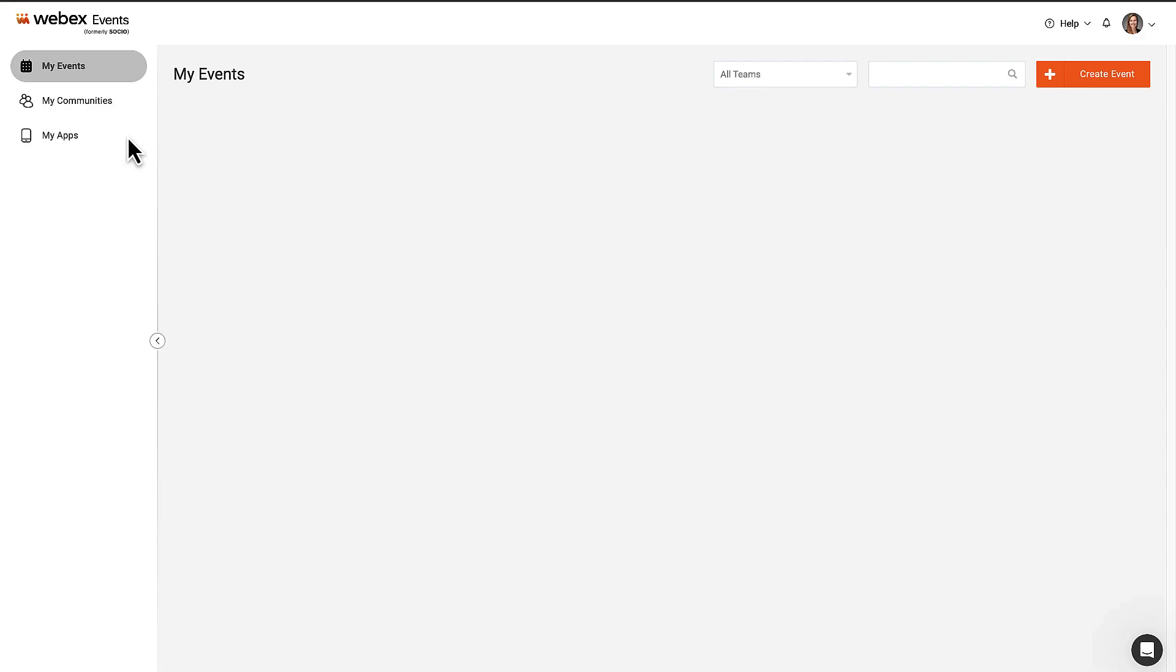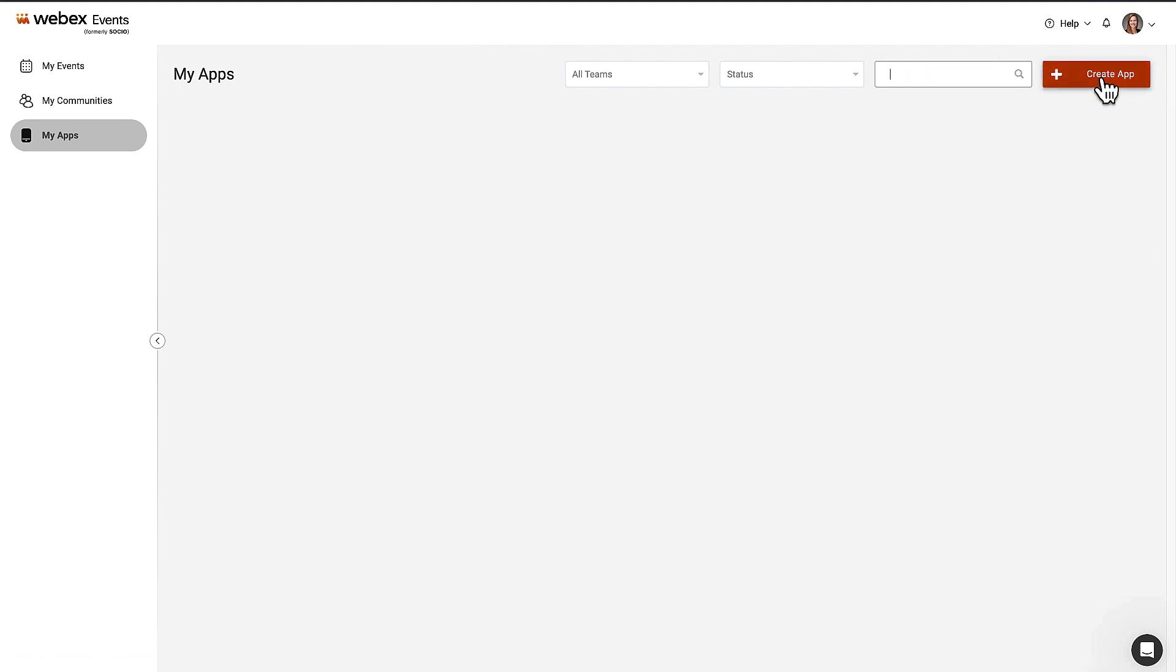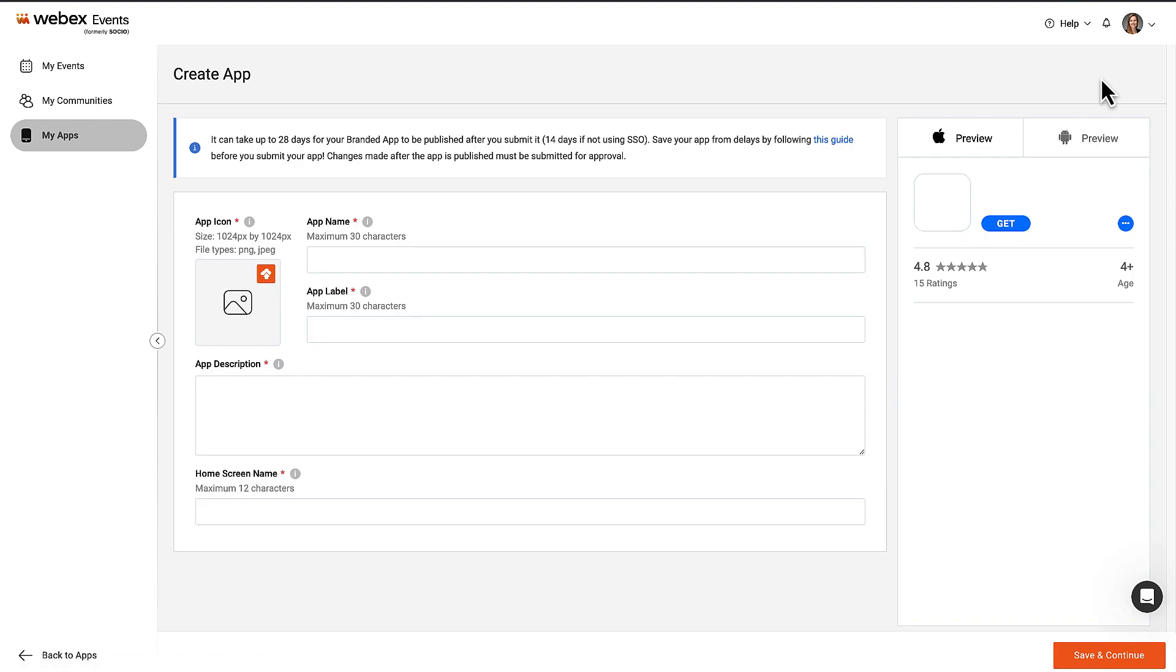In the navigation bar on the left side of the screen, click My Apps. Click the Create App button located in the upper right corner of the page. If you've never built an app before, don't worry, our process makes it easy. There are just four pages or steps: App Basics, App Branding, Configurations, and Review.